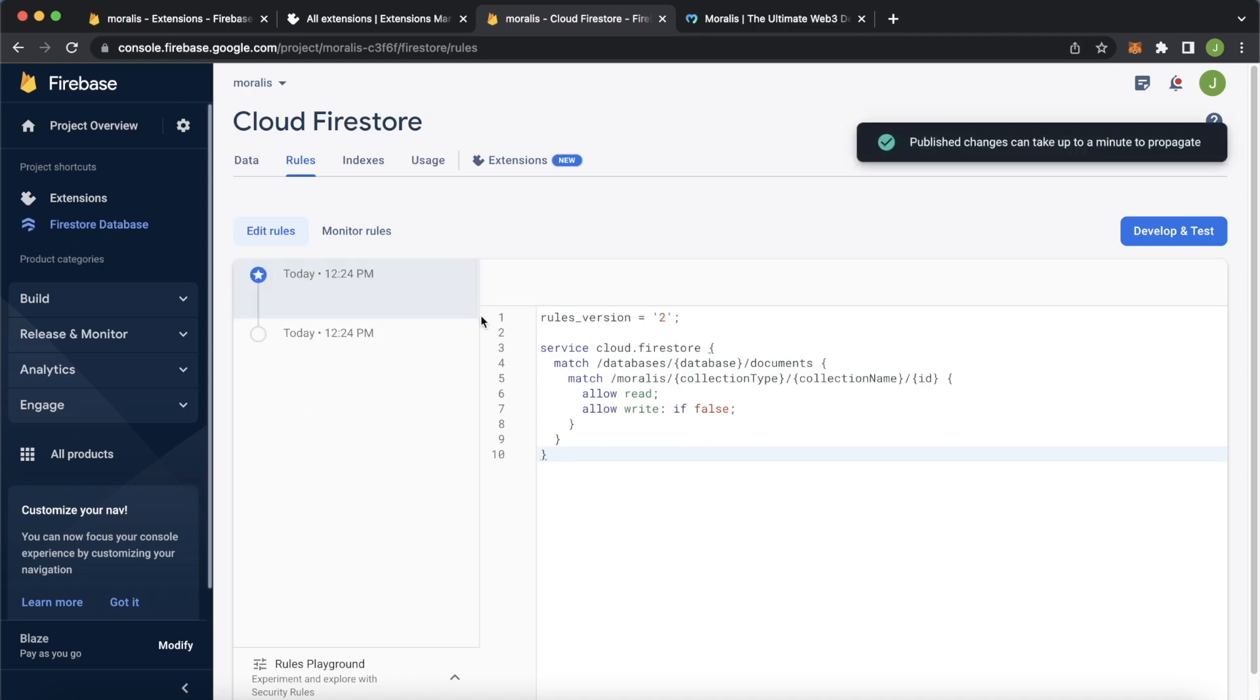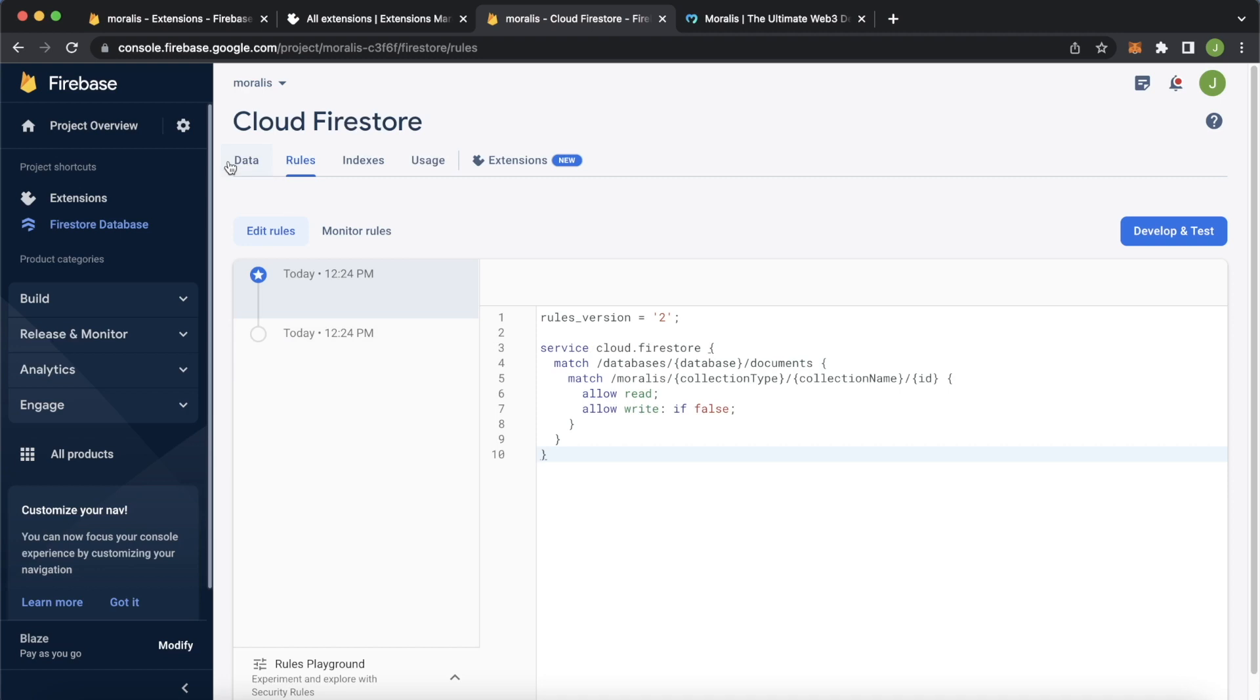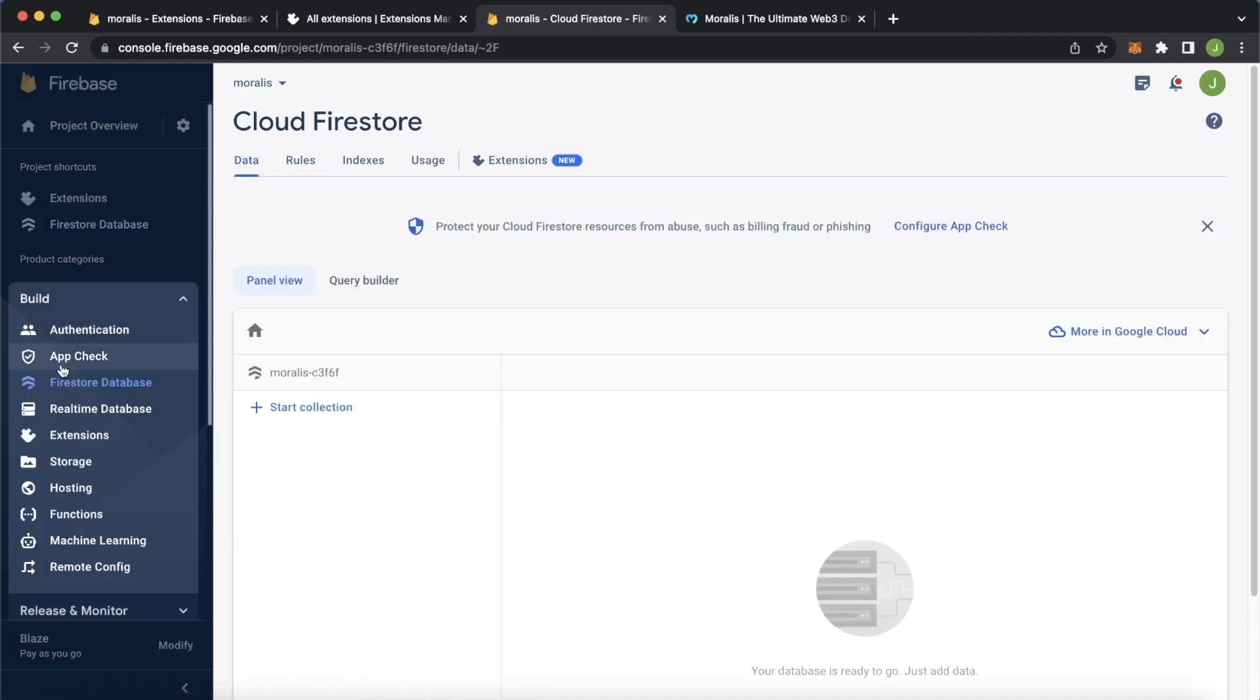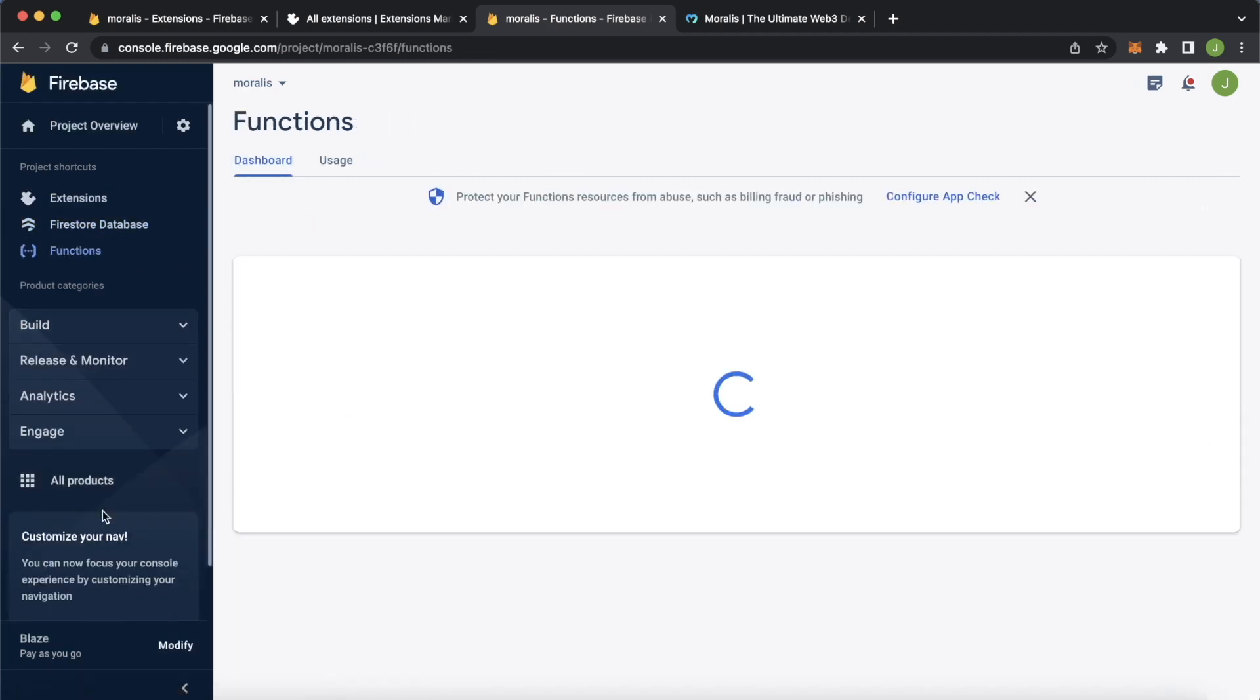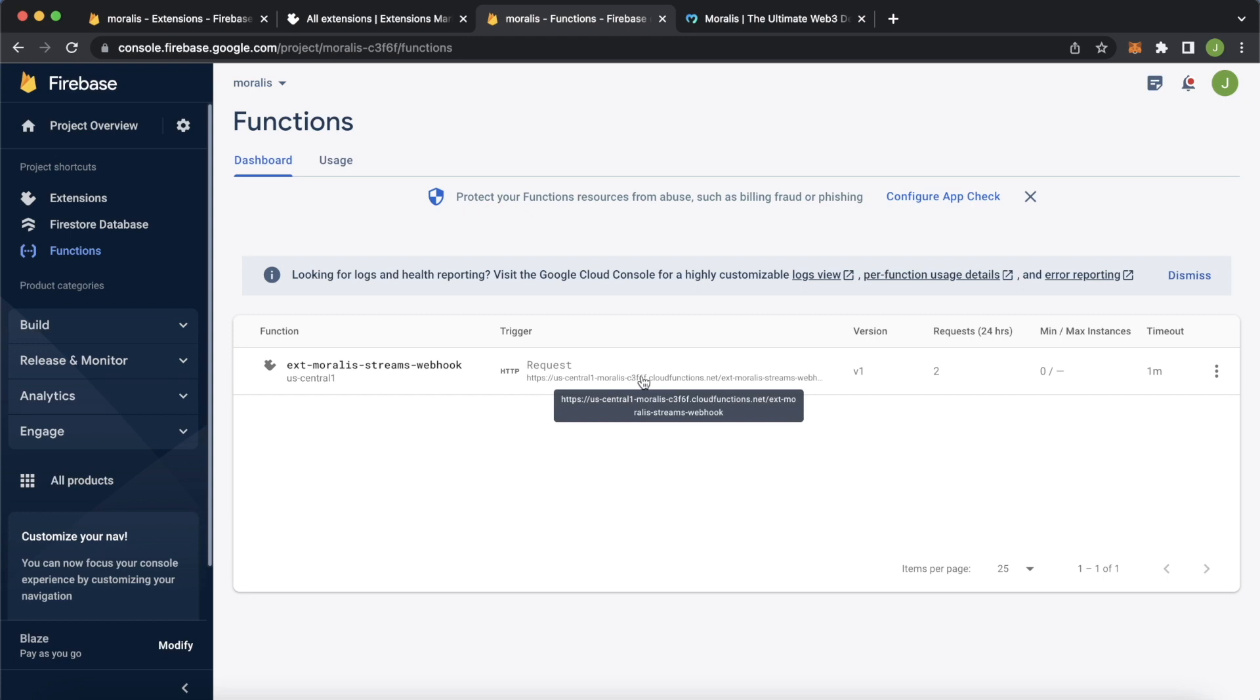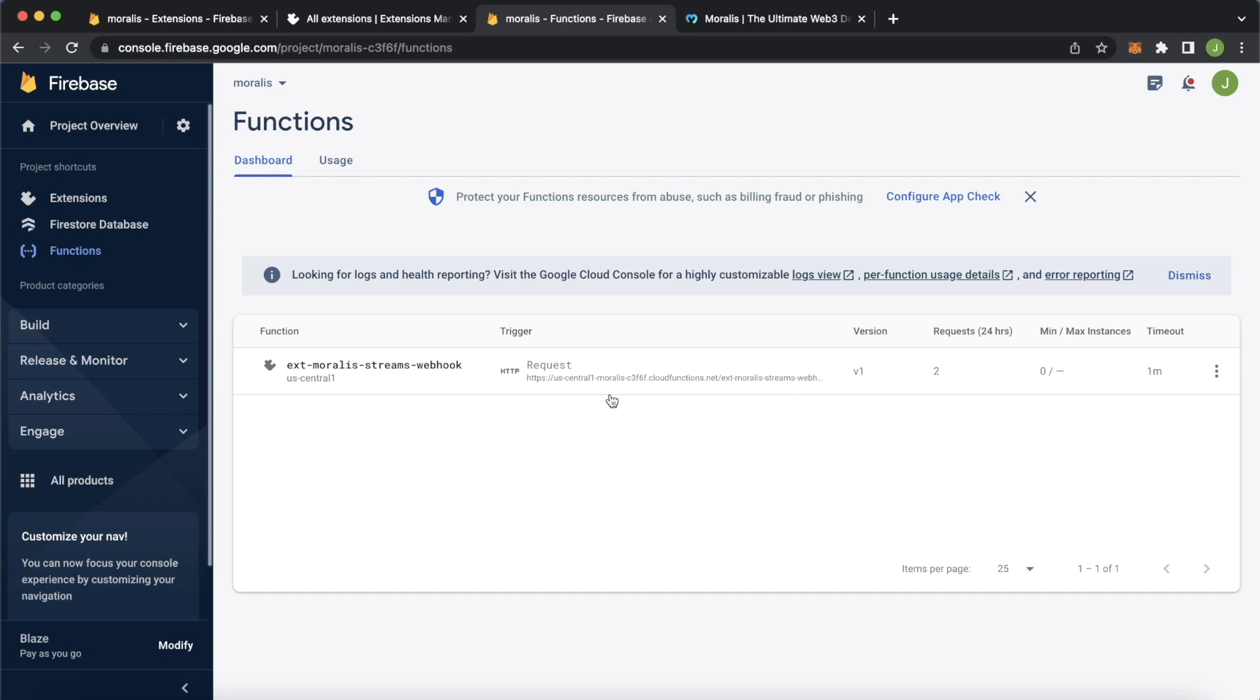You can always, of course, if you decide to stop using the extension, change the rules to whatever they need to be. Now the final thing to do is go over to the Build tab again, find Functions where the extension has created a function for us, Extensions Moralis Stream Webhook. This is the webhook URL that we can pass to our Moralis Stream. This will then process the data that we get from the blockchain and populate our Firestore database with transactions from the actual blockchains live in real time. How cool does that sound?